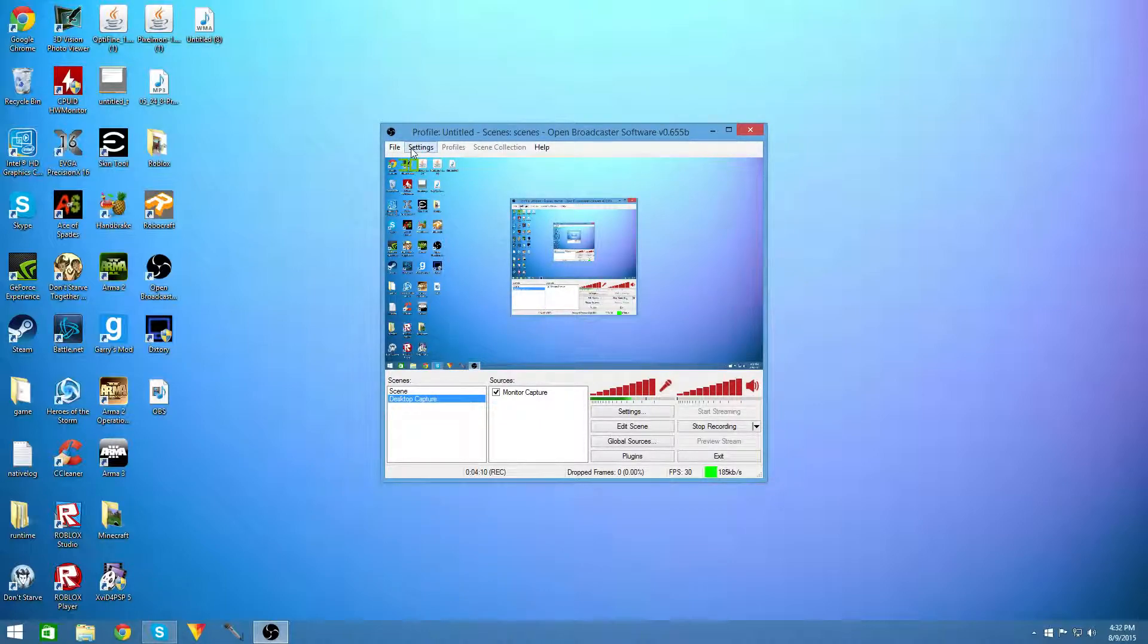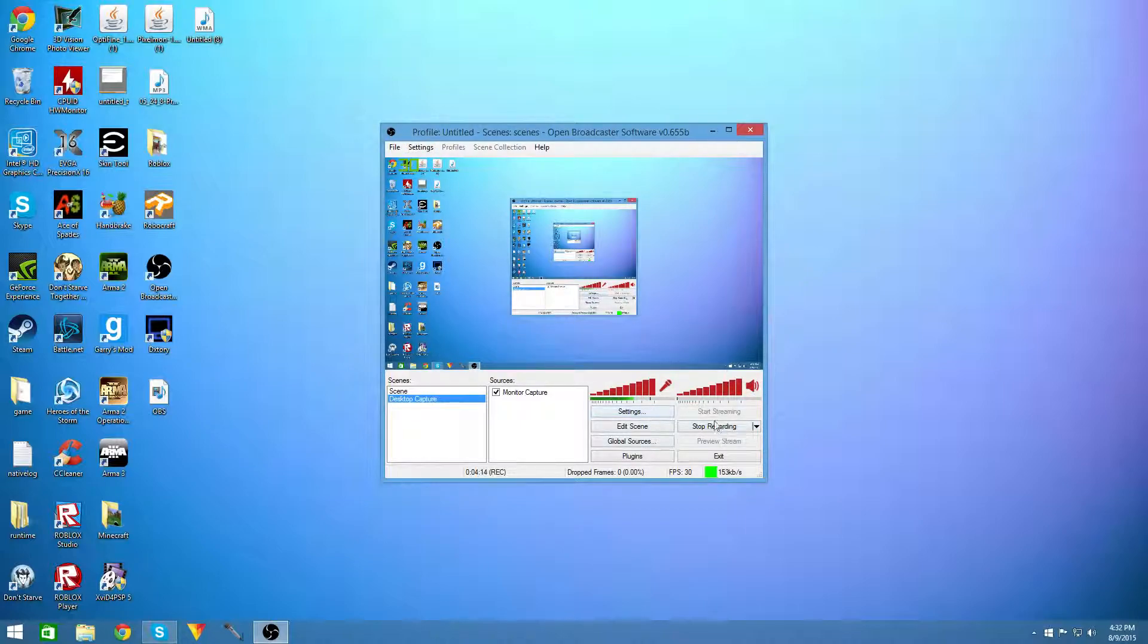And it's pretty easy to use and you can get a lot of good quality. So this is why you should use OBS because it is the best free screen recording software out there.